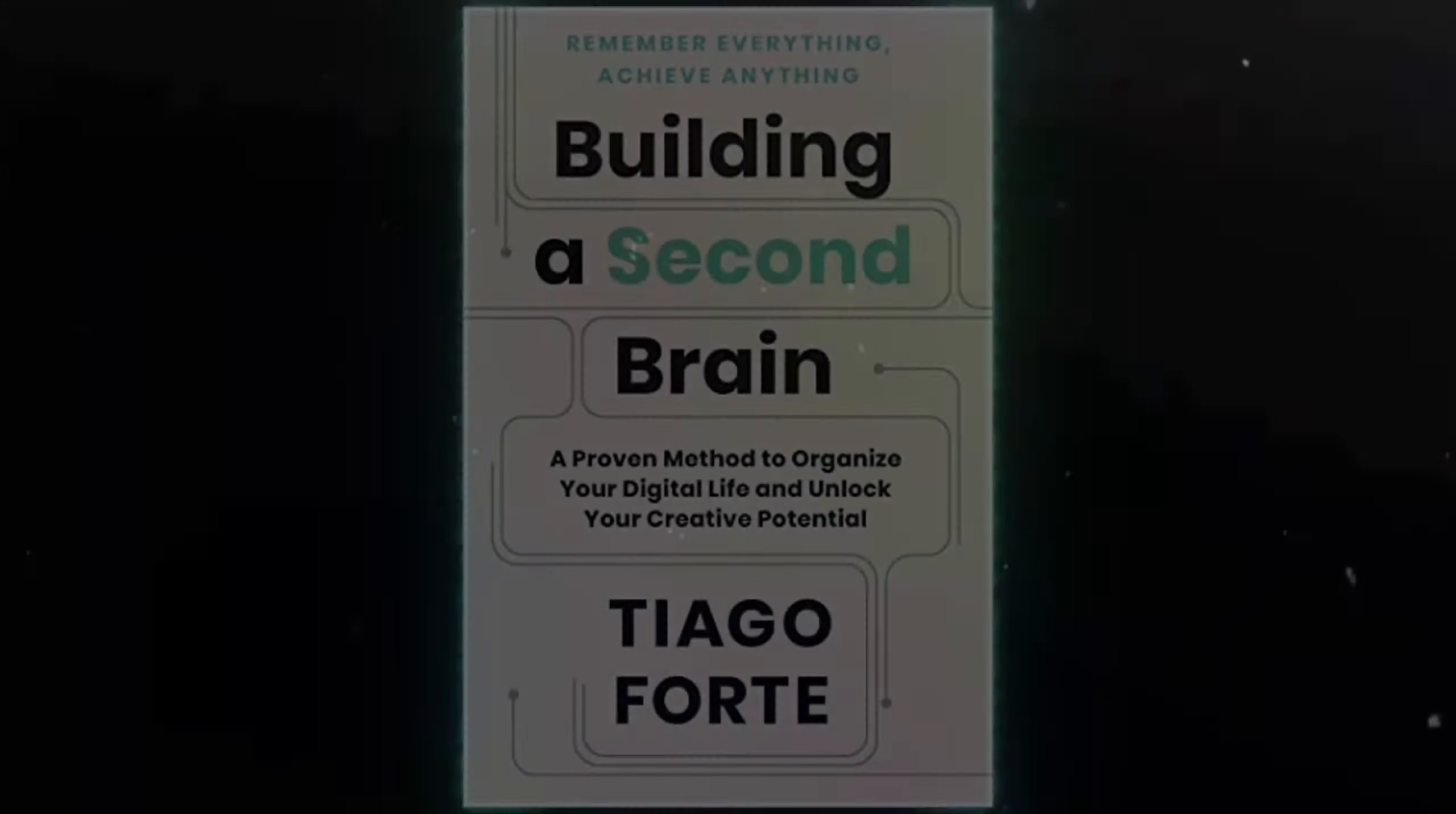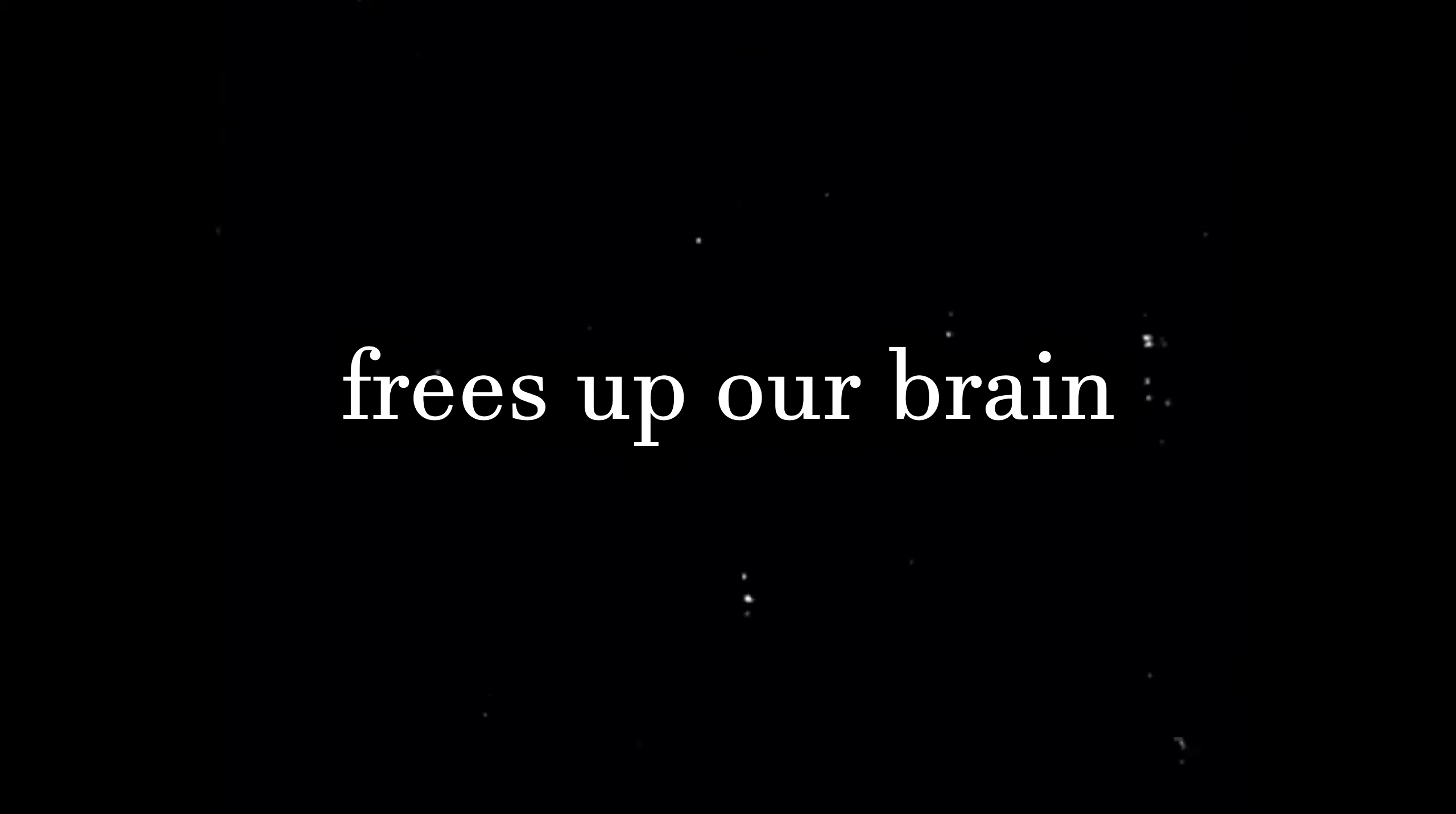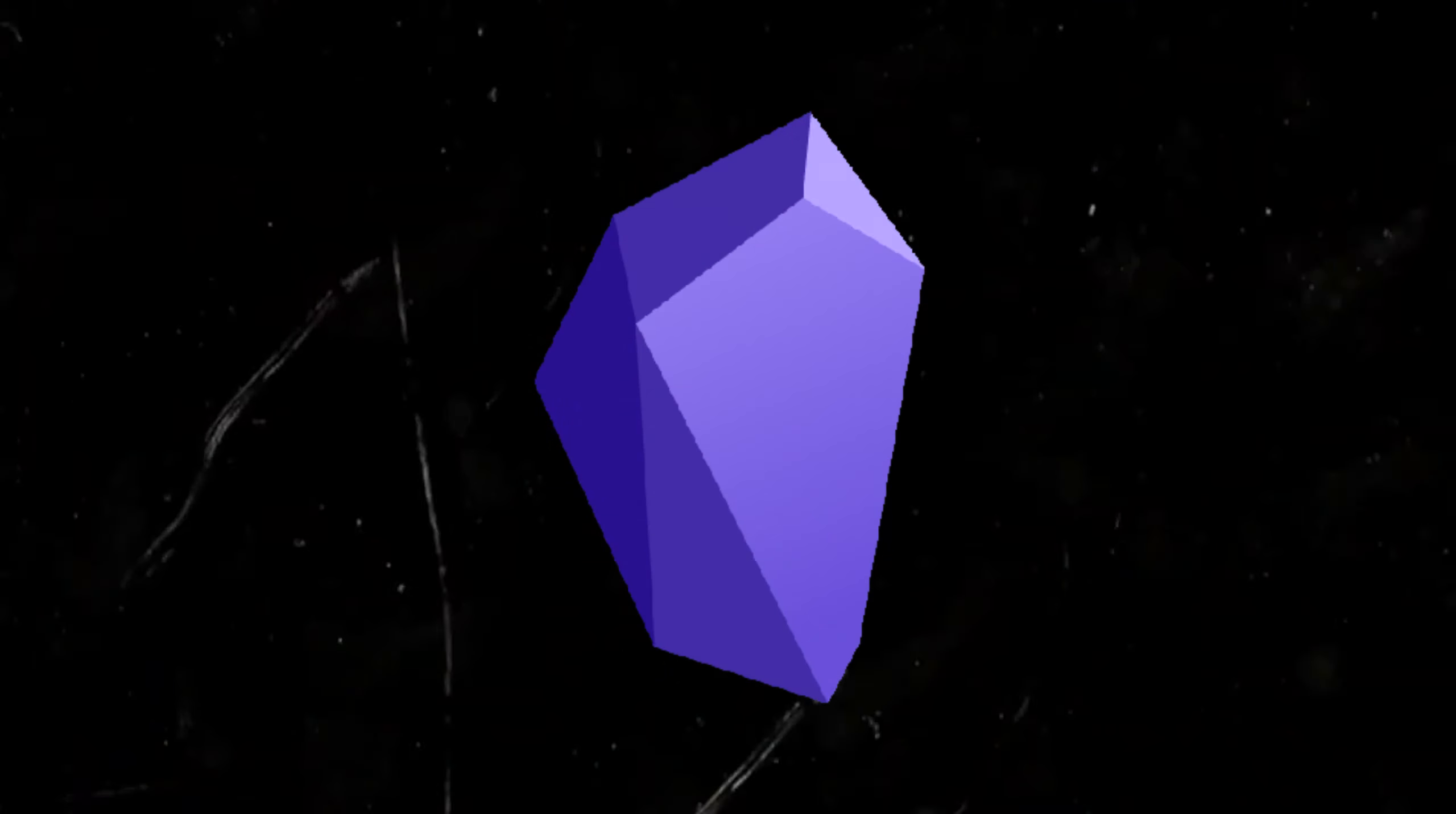Thankfully, his book on building a second brain helps create a system to feel in control of our knowledge, which then frees up our brain to focus on what's most important, thinking and creating. In this video, I'll share how I've implemented the essential principles from the book into practical use cases with my favorite note taking app, Obsidian.